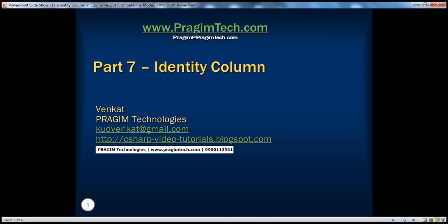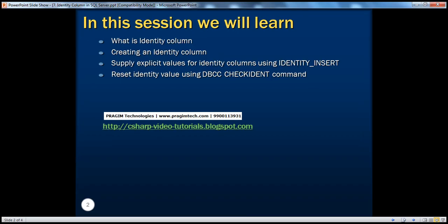Welcome to Prajeem Technologies. I am Venkat. This is part 7 of SQL Server. In this session, we'll learn everything about an identity column: what is an identity column, how to create an identity column, how to supply explicit values for an identity column, and how to reset values of an identity column.